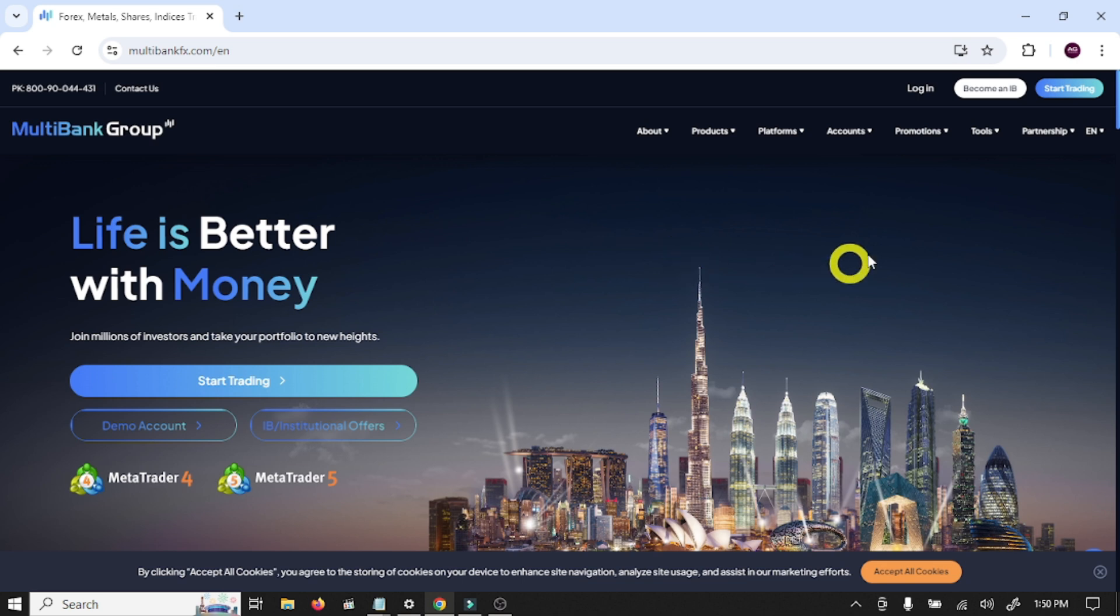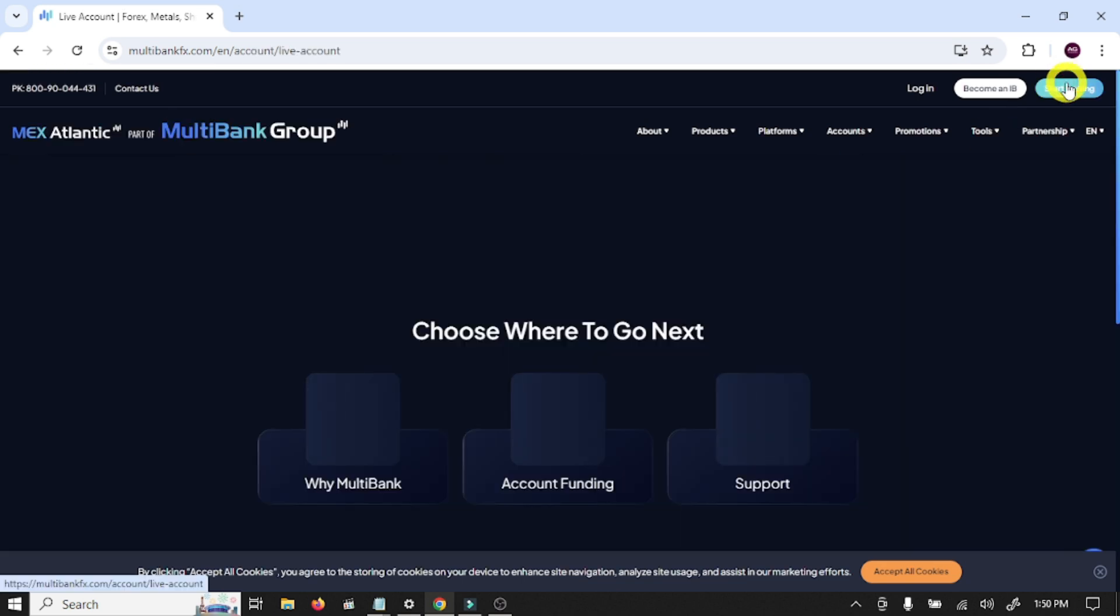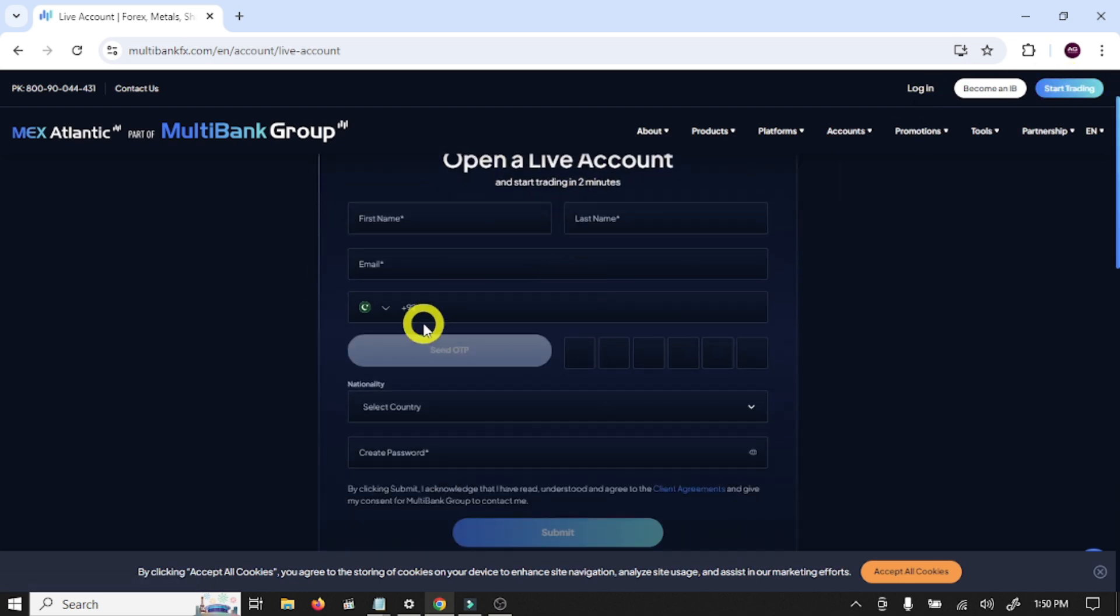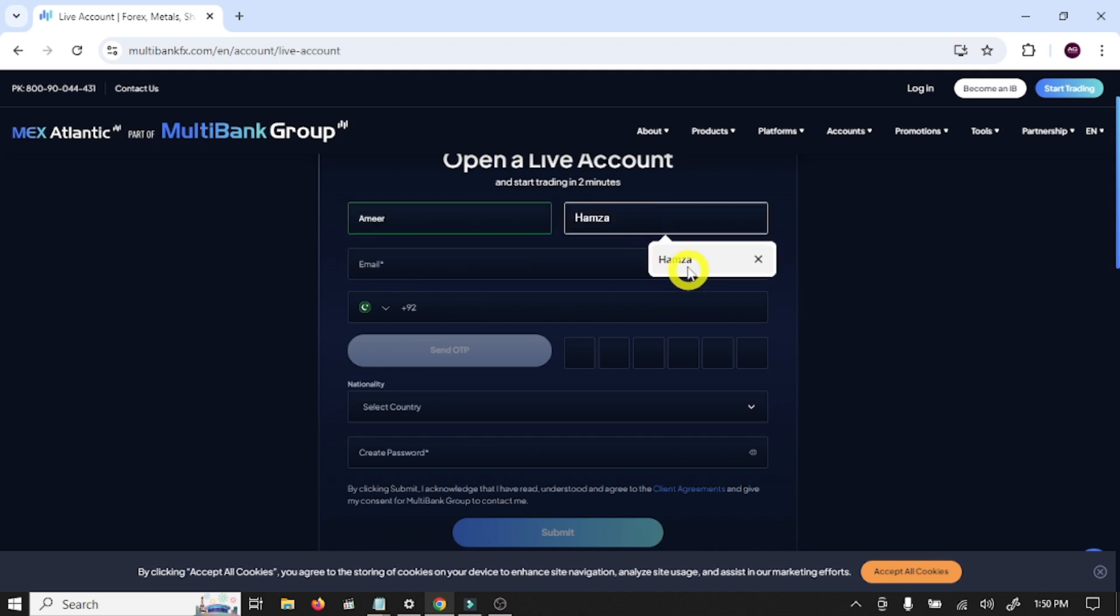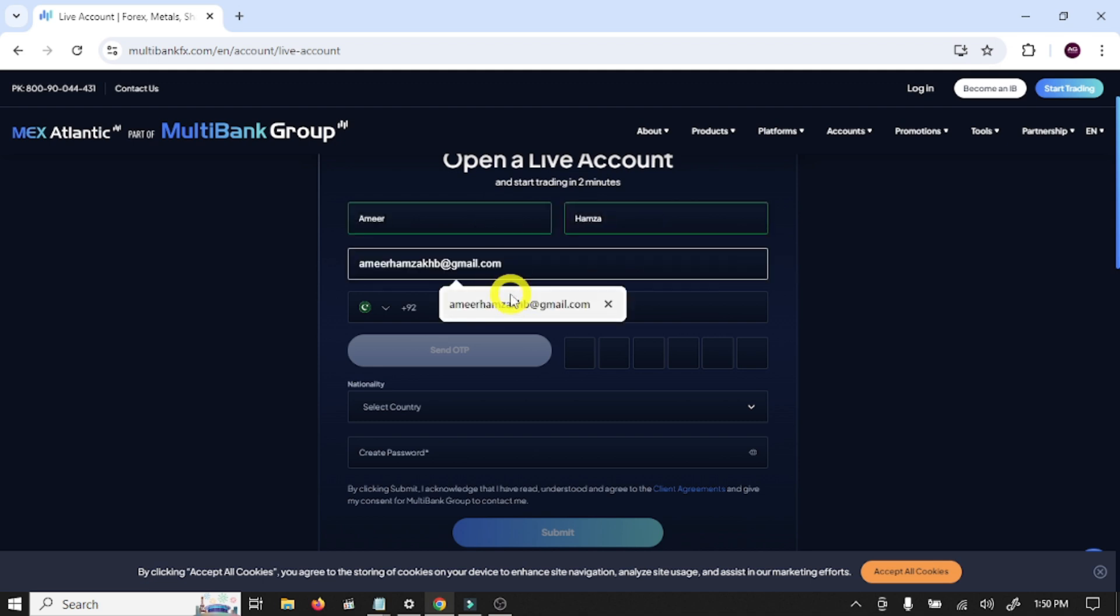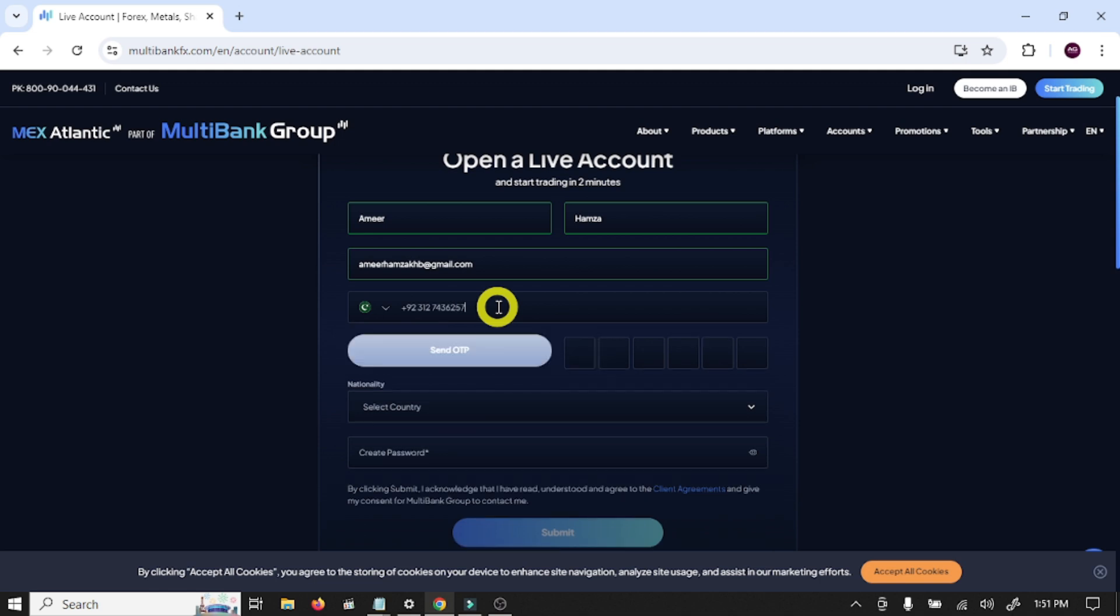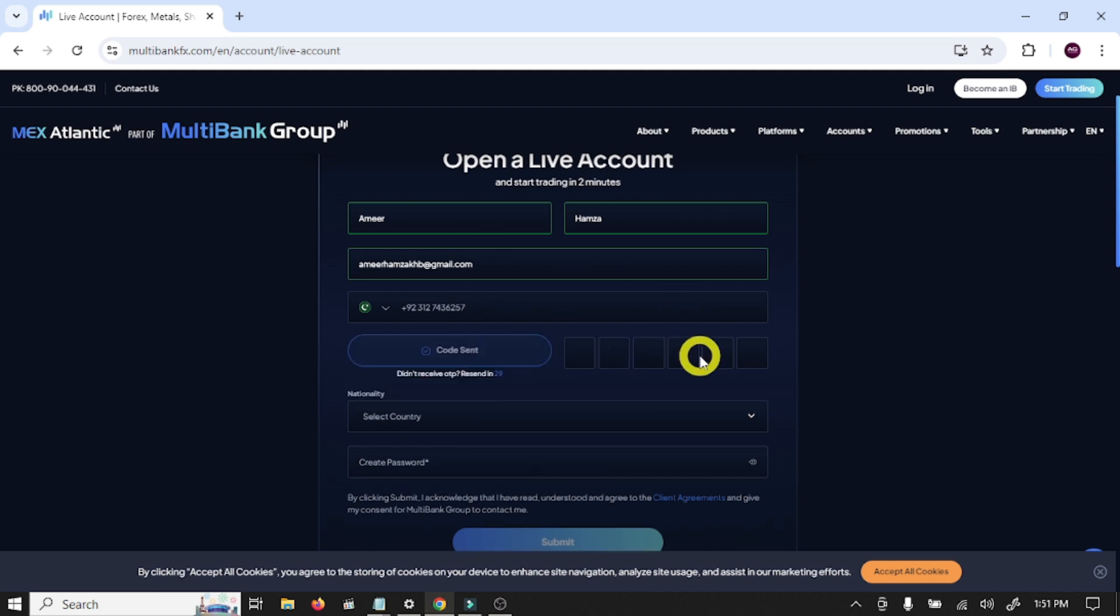Let's start. First you need to click on the link given in the video description. After this, click on Start Trading. This is the account opening form. Write your first name, last name, email address, and write your phone number.